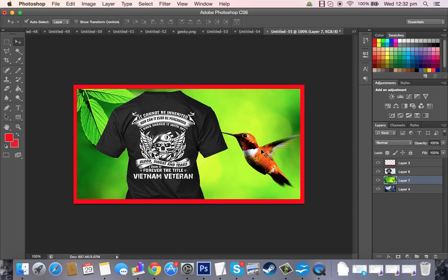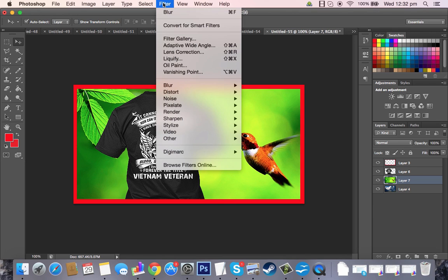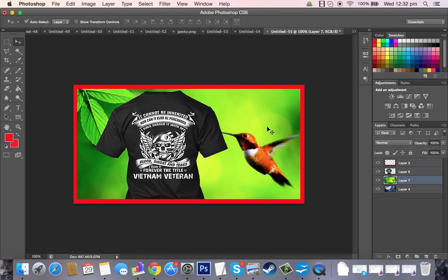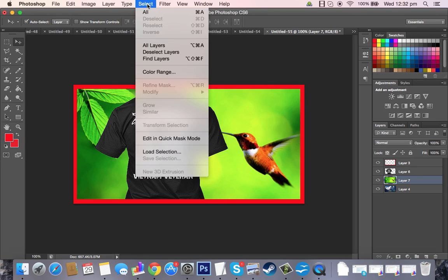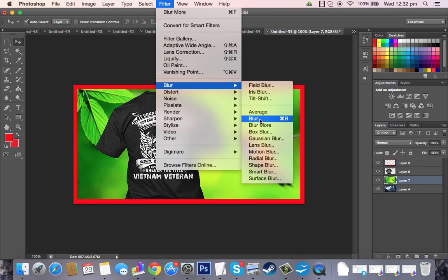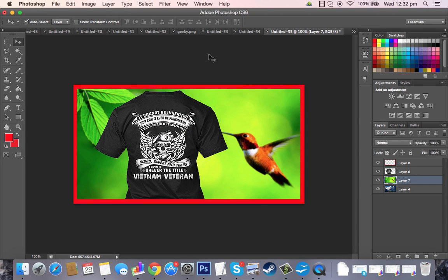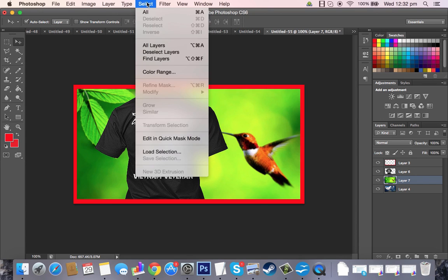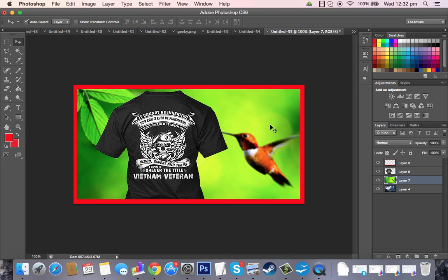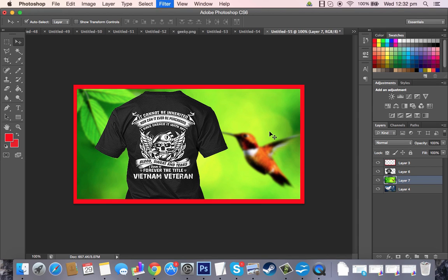So let's just pretend this is a background of dogs and stuff, and what we can do is we can go filter, blur, blur more, and we can kind of do that a few times. You can press Command and B, and it'll blur for you, or Control and B, depending on what you want. Remember, this is Photoshop.